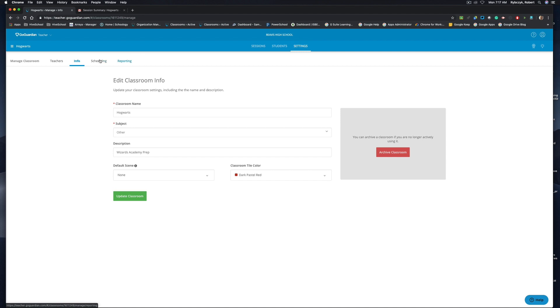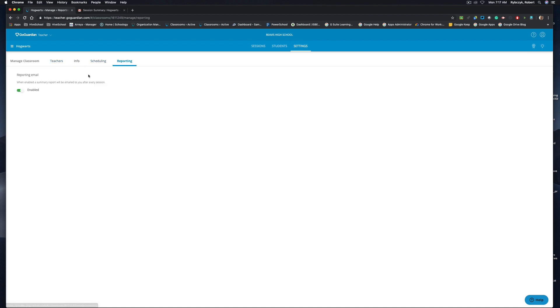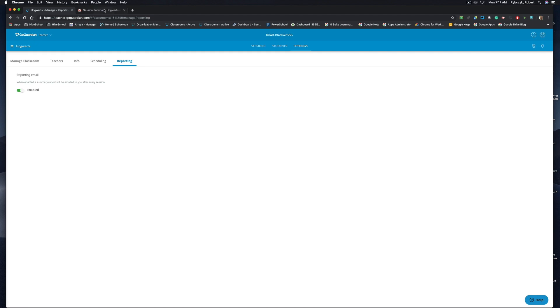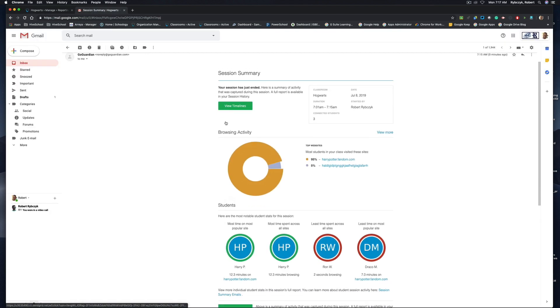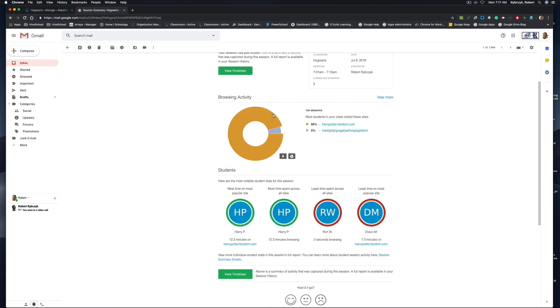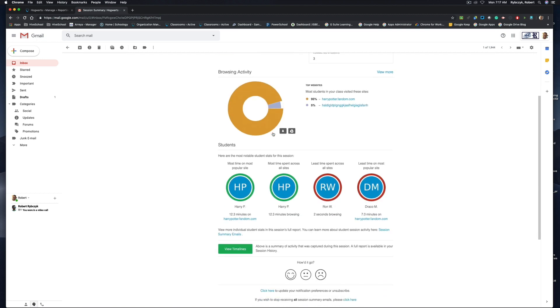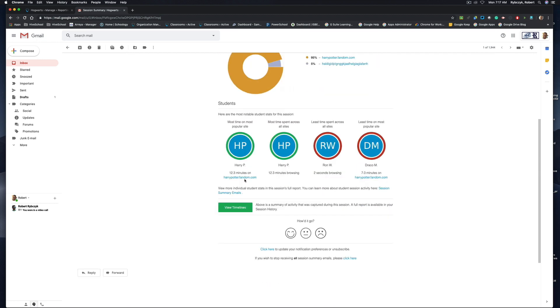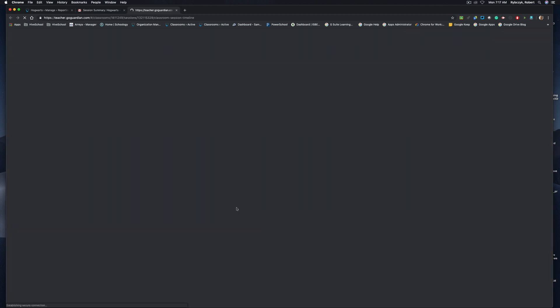Now if you remember from the last video, inside of settings we do have this reporting feature, and if this is enabled you will receive an email summary of all the data from that session. You'll see again the classroom and the duration as well as the date and the time and who started that session, the number of students that were connected in that session, the browsing activity for all of the students, as well as an option to click the tab to view the timelines once again.